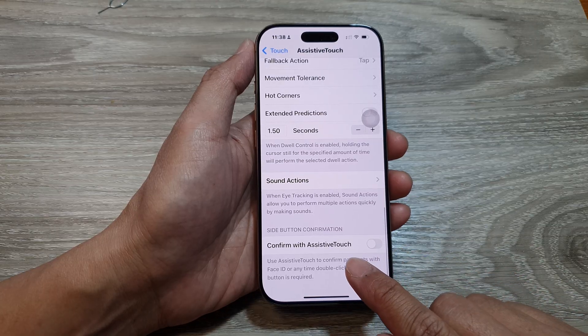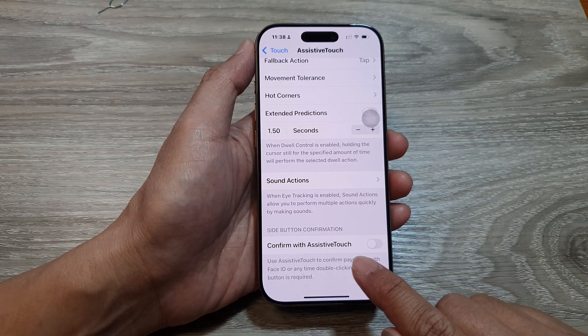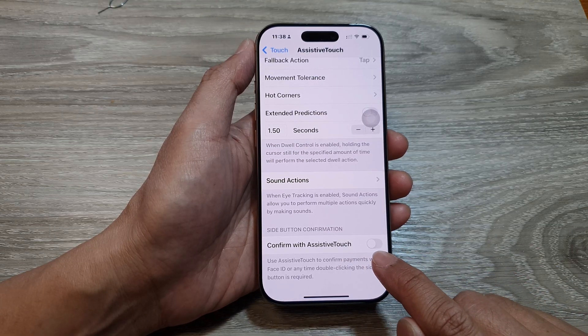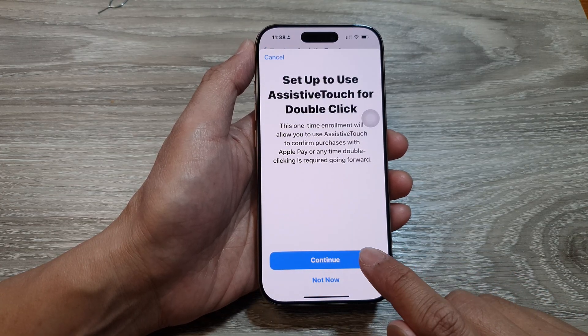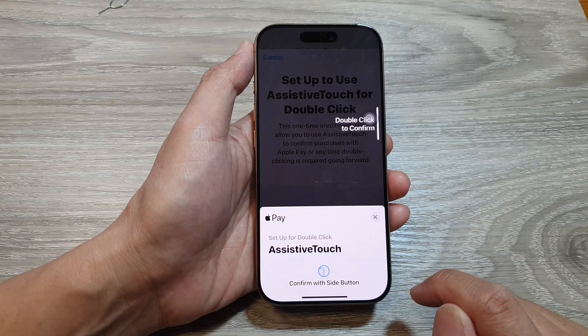Tap on Confirm with Assistive Touch, then tap on Continue.